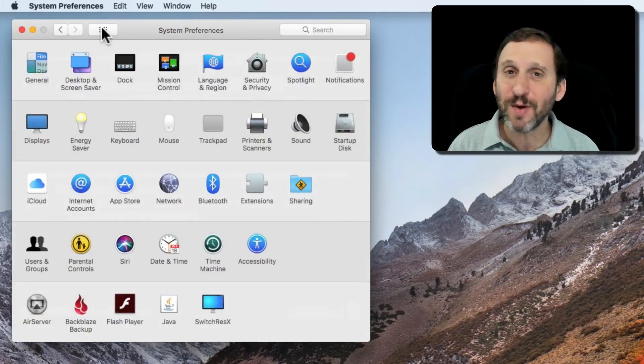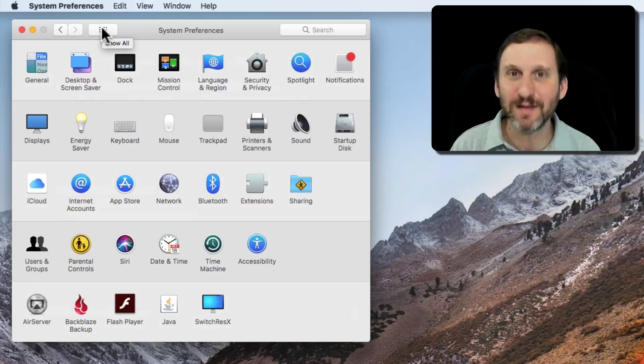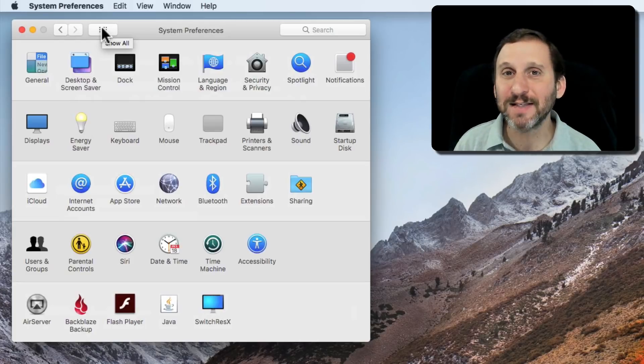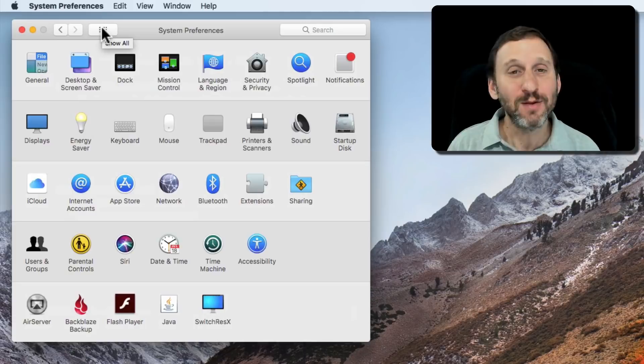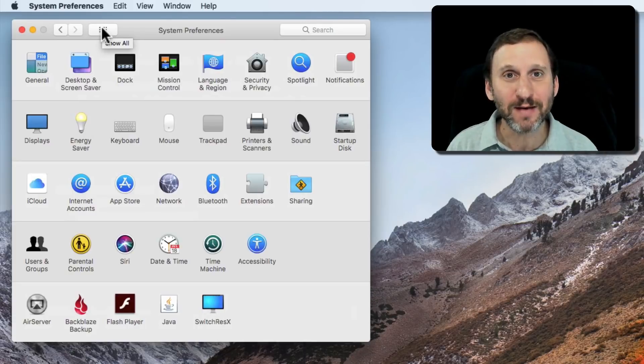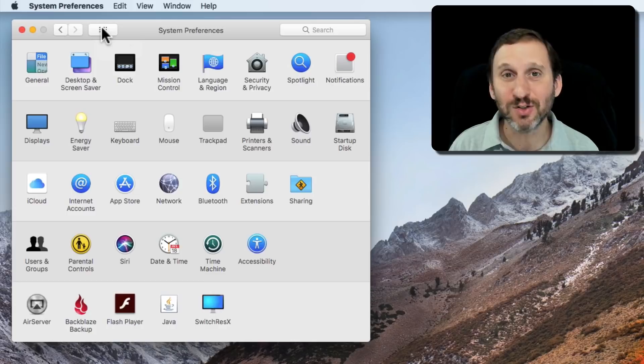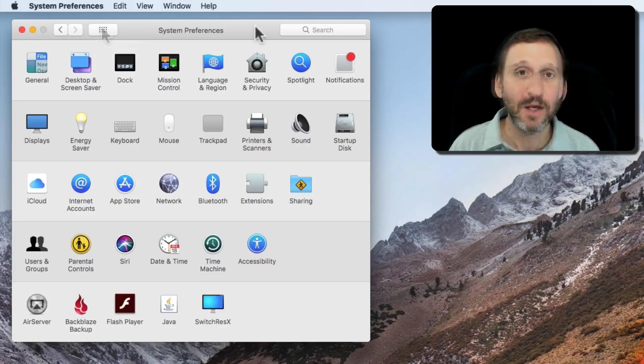But there's another way to do it too. If you want an actual button that you can press, you can actually add something to the desktop. The way to do that is to go to a special location to find the screensaver app itself which is usually hidden from you.